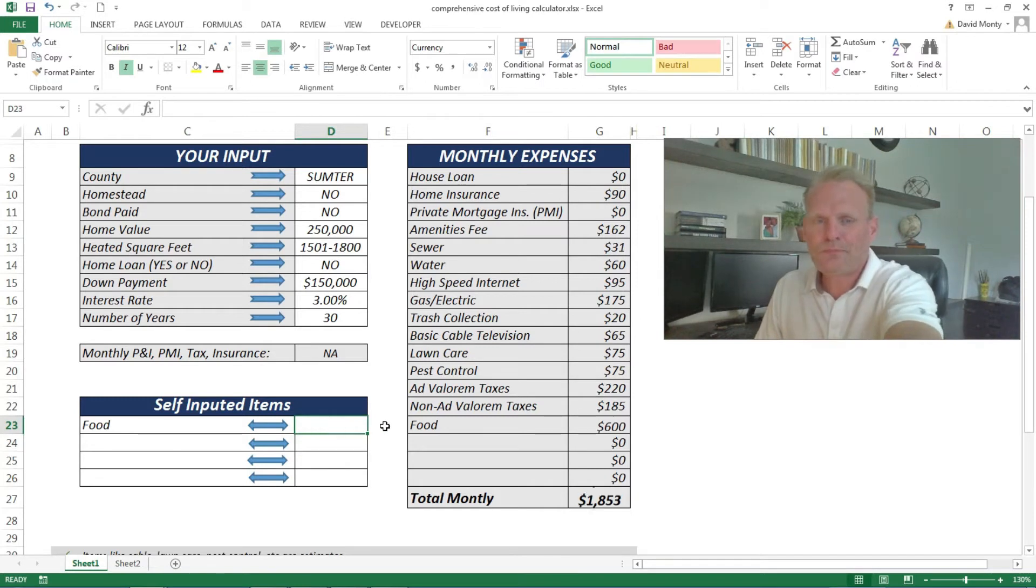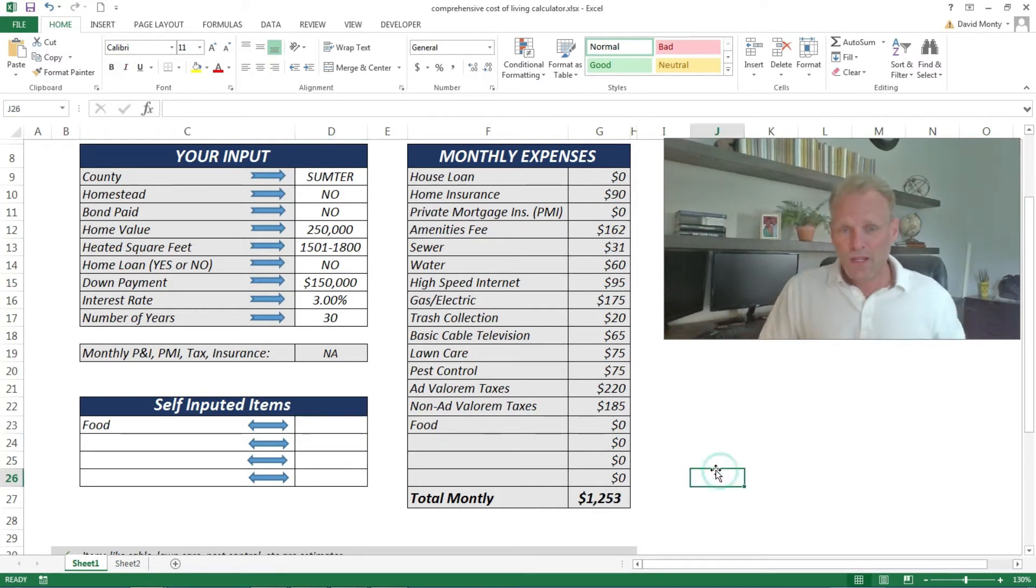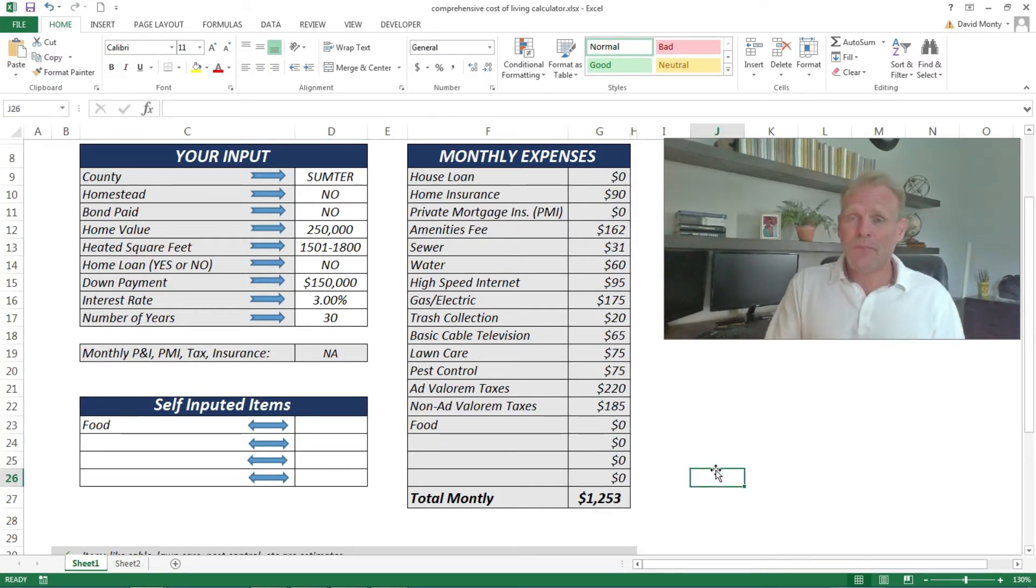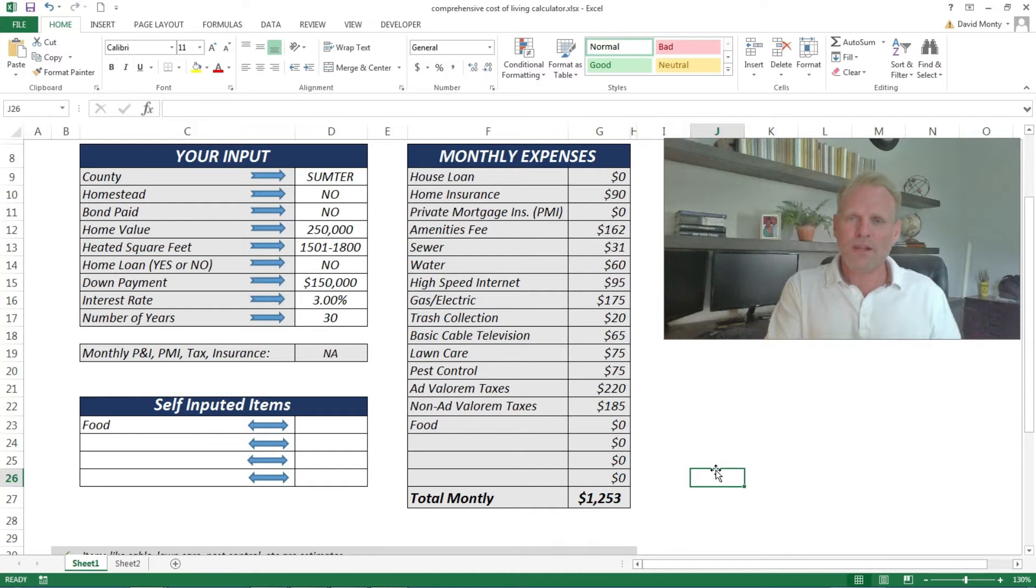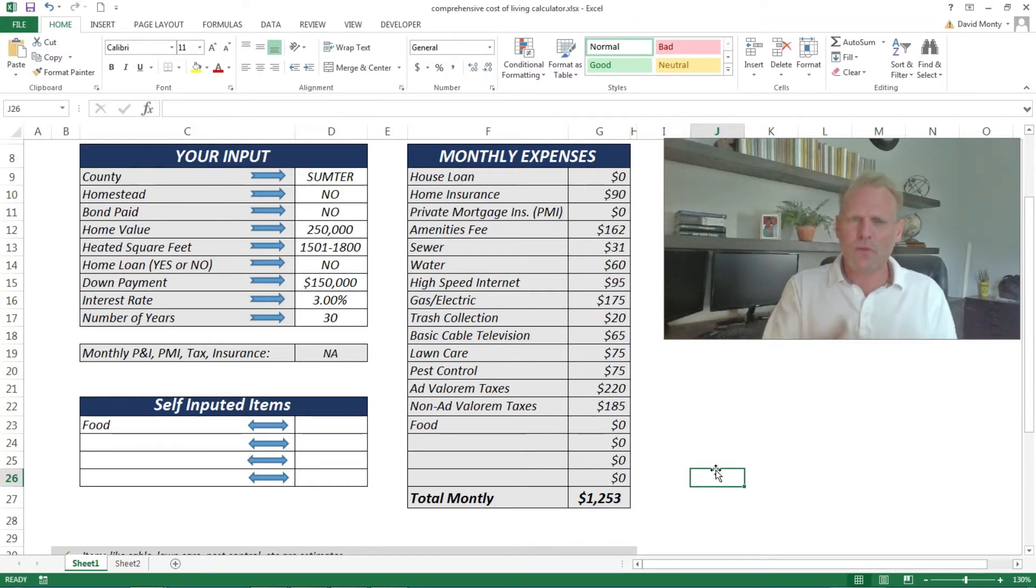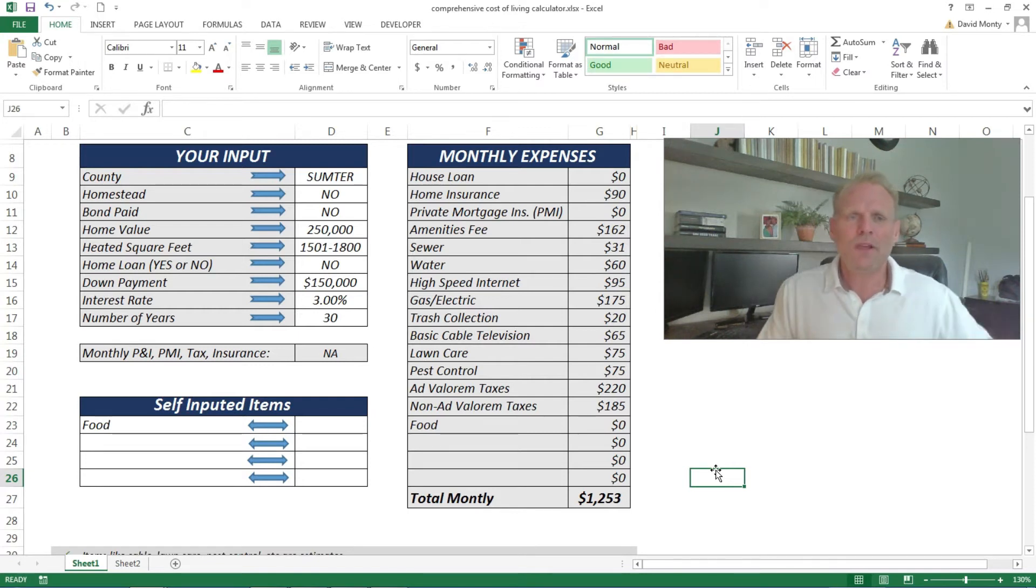The data that's in there currently is very similar to the parameters I used for the companion video on the overall cost of living. Again, I tried to keep it very standard and I'll go through the parameters and why I kept them that way, and then we'll add some things in here.